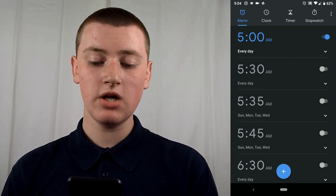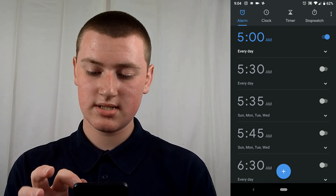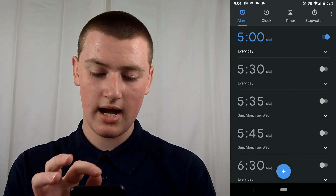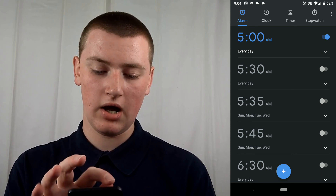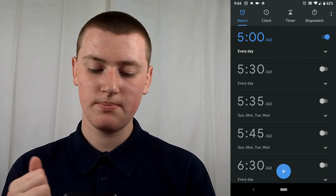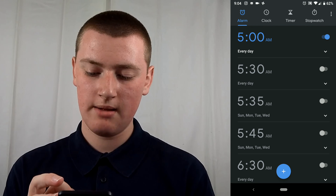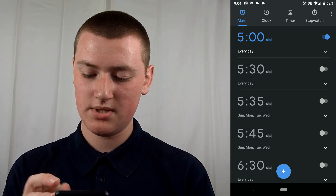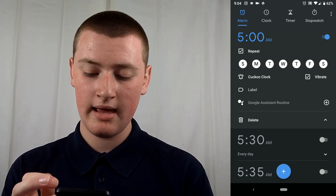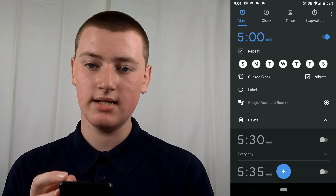You need to open the Google Clock app and then along the top there's stopwatch, timer, clock and alarm. Make sure you're on alarm — it should be on there anyway. Find the alarm that you want and then tap the little drop-down arrow. Here you'll notice Google Assistant Routine.